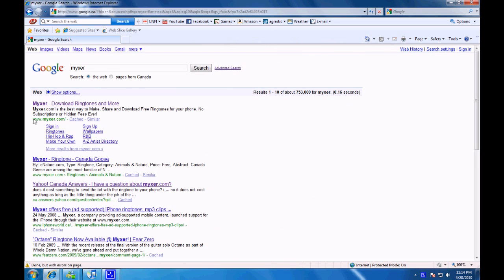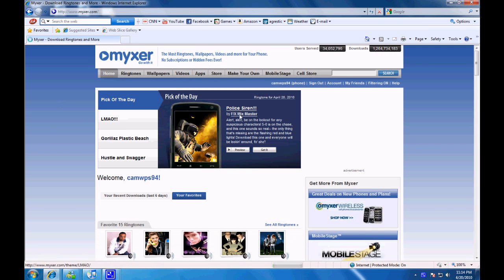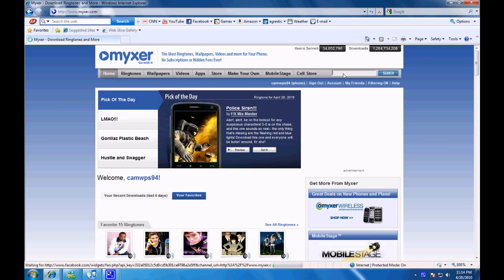Go to Mixer.com. In the search bar, search any band you'd like. I'm going to look up Bring Me The Horizon.